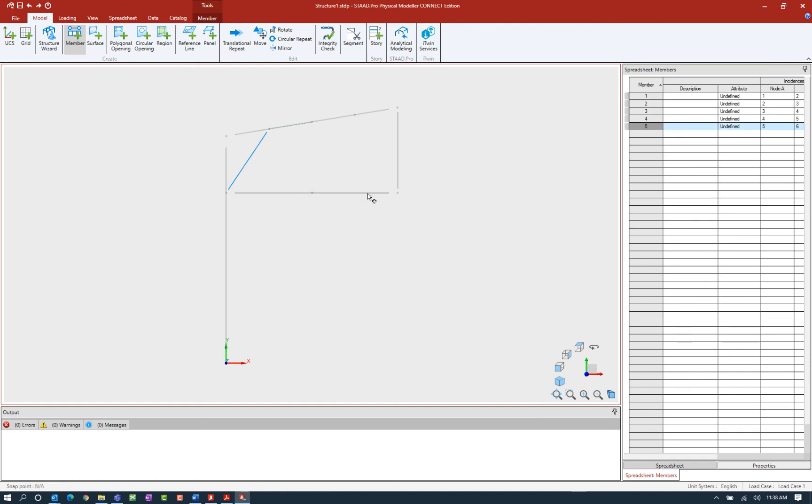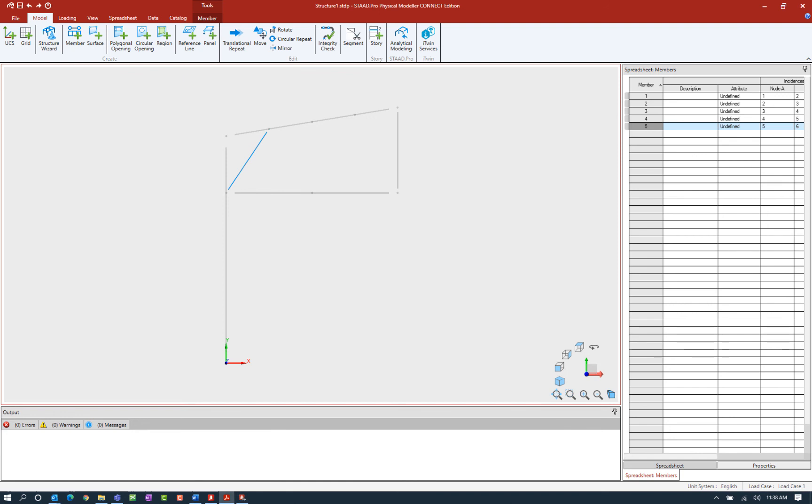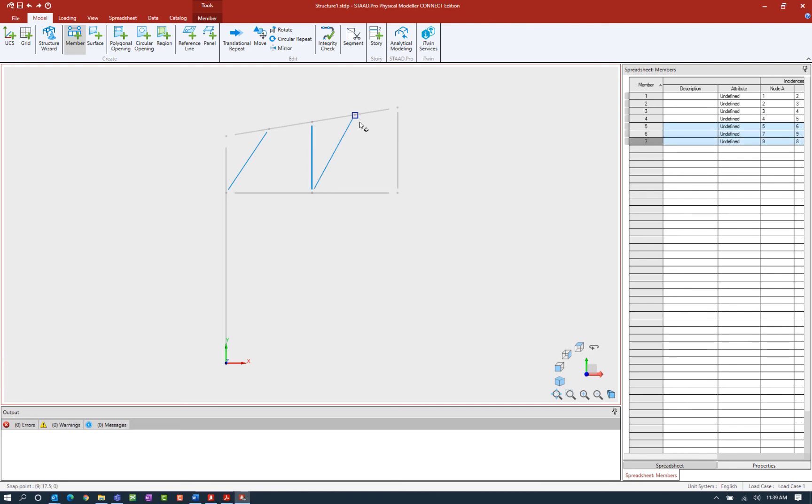Now what you're going to notice is that the tool is still active. Say I don't really want to create a member from this node at this point. I can either unselect the tool to stop the active modeling condition, or I could just simply hit the escape key on my keyboard, which will then deactivate the tool. Let's go ahead and repeat that process. Let's click on the create member icon again. Let's select this node, go down, and then we'll continue on for this example and go back up. Let me finish this off by hitting the escape key to tell the program I'm done modeling members at that point.